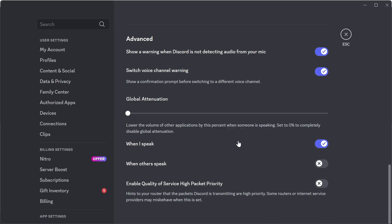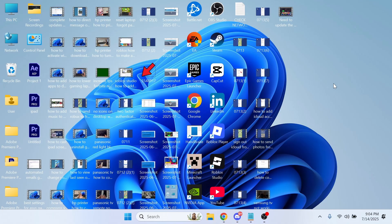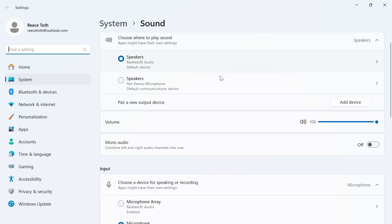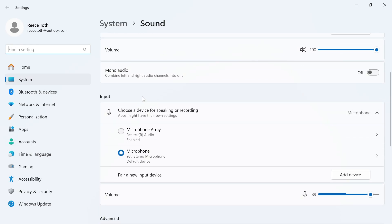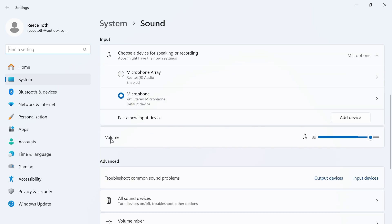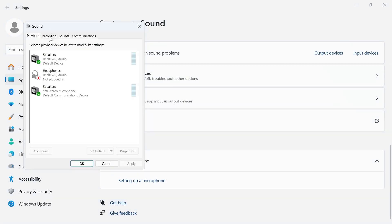Now once you've applied all of these settings, you can close out of this window. And the final thing we're going to do is right click on the volume icon in the taskbar and click on sound settings. Now scroll down to input and make sure your default microphone is selected. And we're also going to reduce the volume here to around about 90%. Then scroll down to the bottom and click on more sound settings.